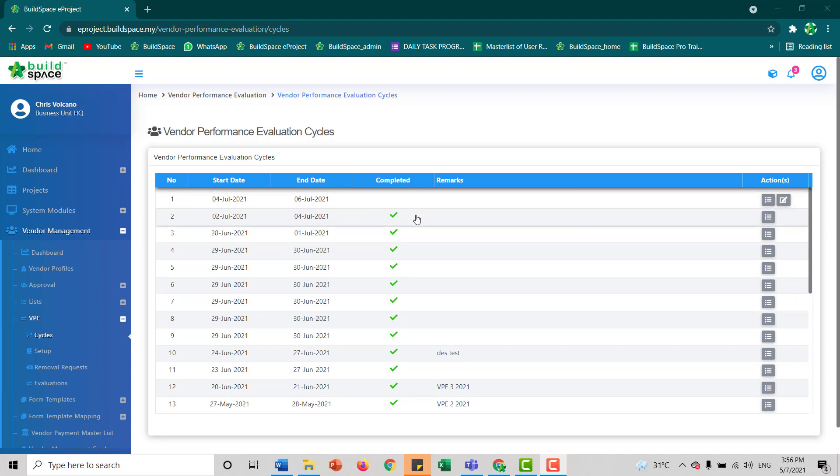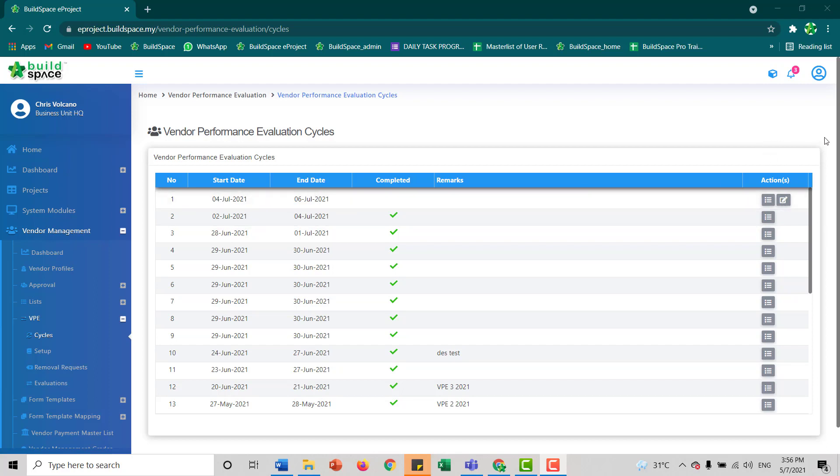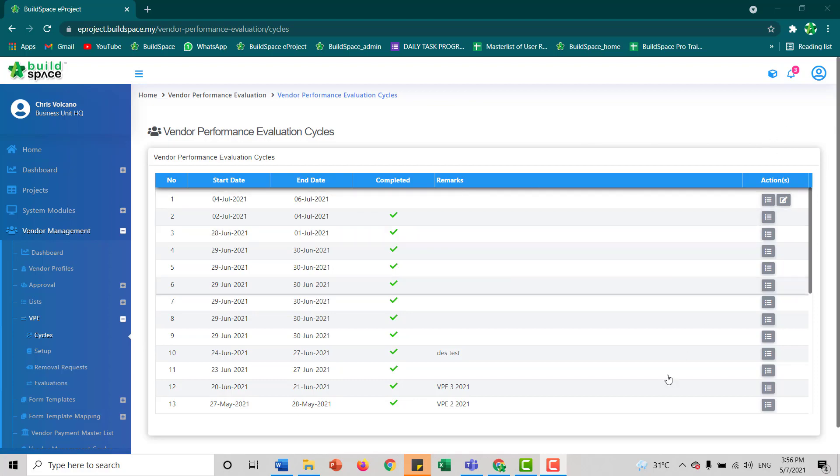For this cycle, you can only run one cycle at a time. If there's an ongoing cycle, there won't be an add button here. You have to complete one cycle first before starting another cycle.